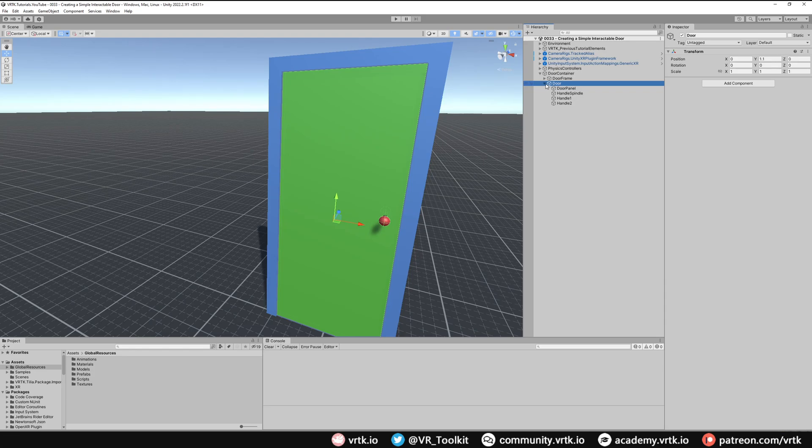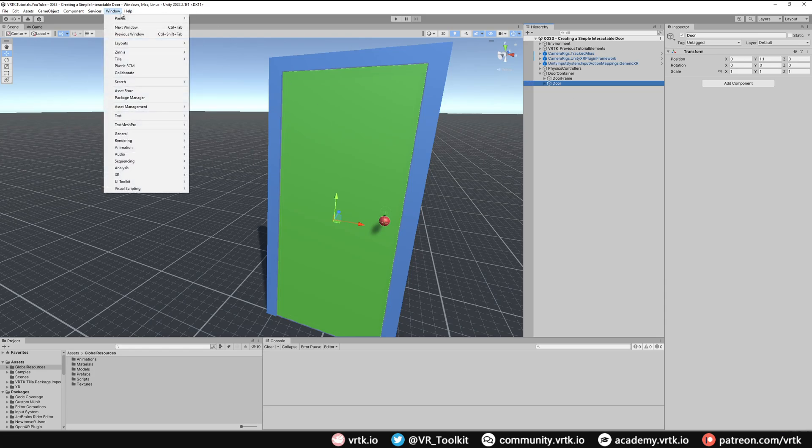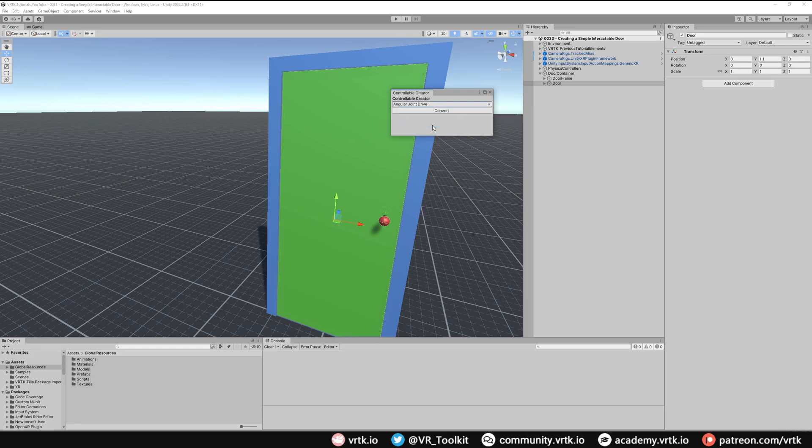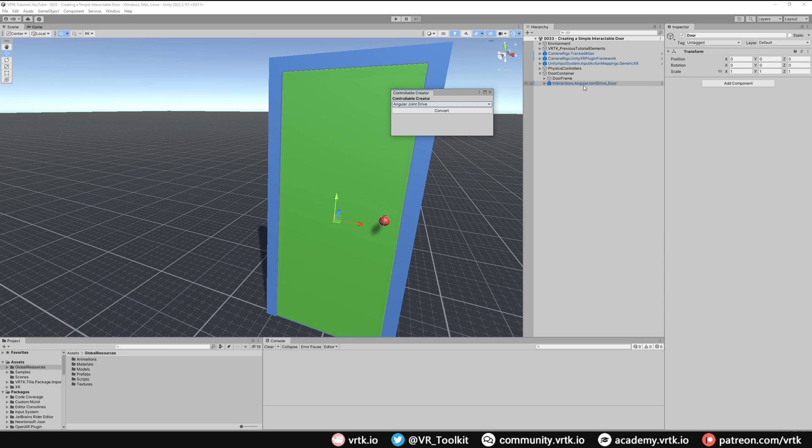What we're going to do is turn our door into a controllable. Go to Window, then to Tilia, Interactions, Controllable Creator. For this one we're going to use the angular joint drive because we want to be able to have it interact with physics when we push that door around. With our door selected, I'm just going to click Convert and we can see that's turned it into the angular joint drive prefab.